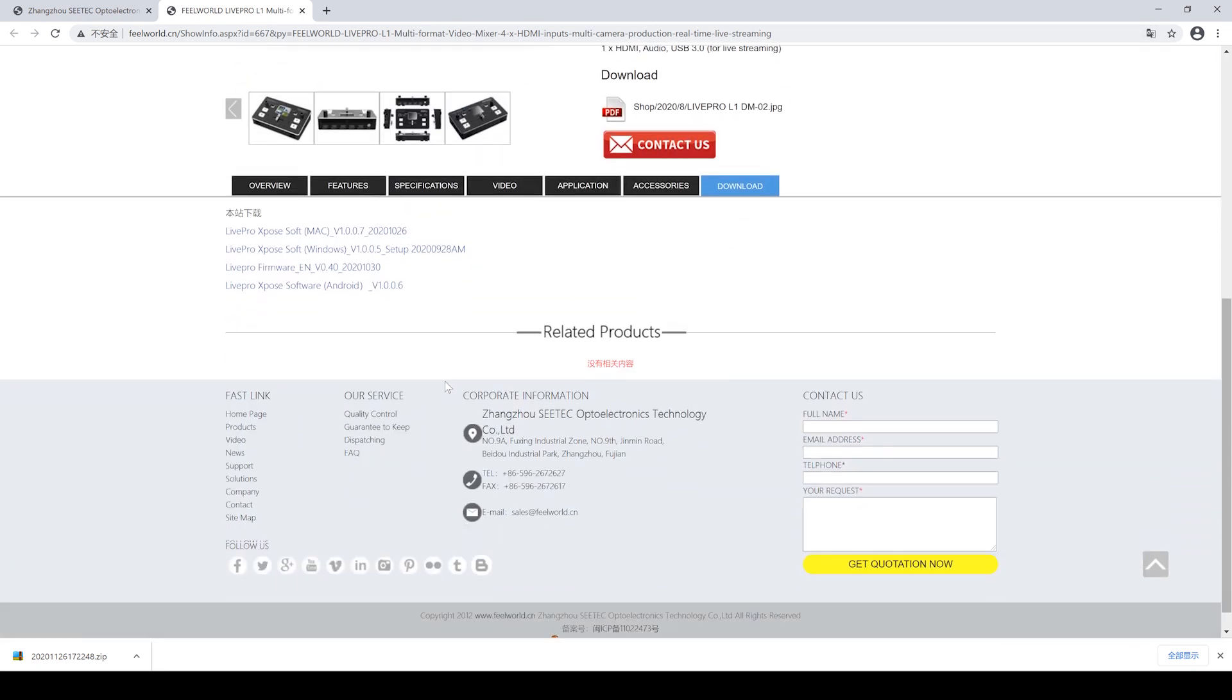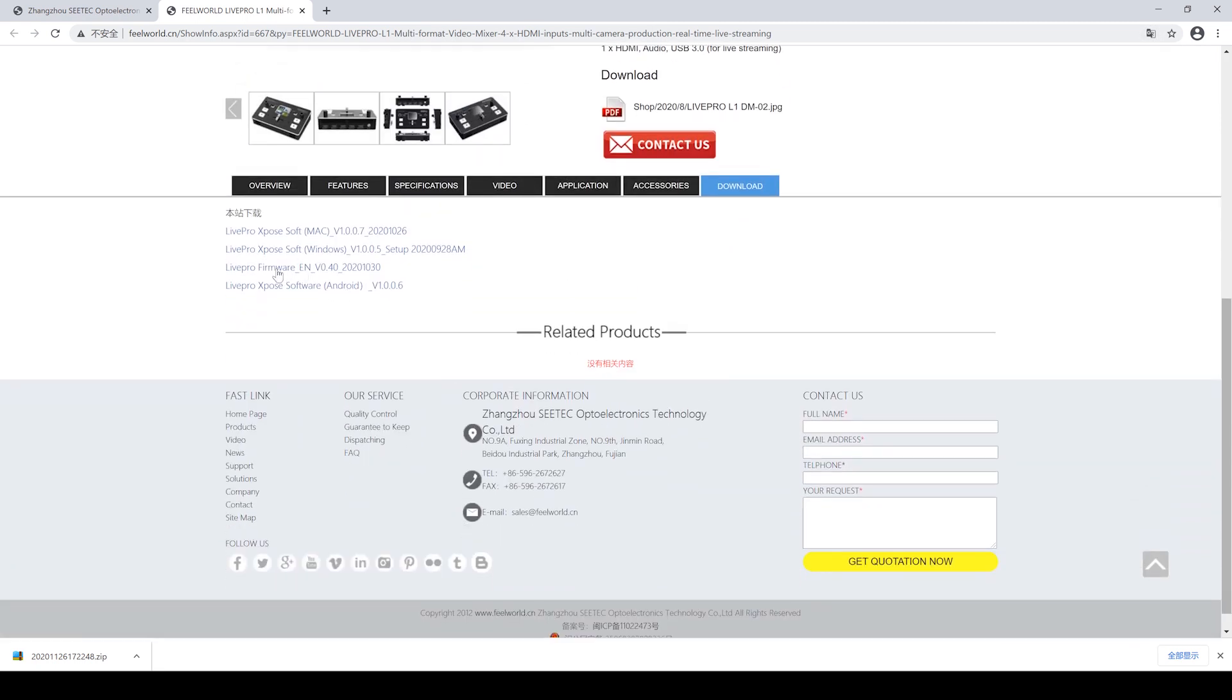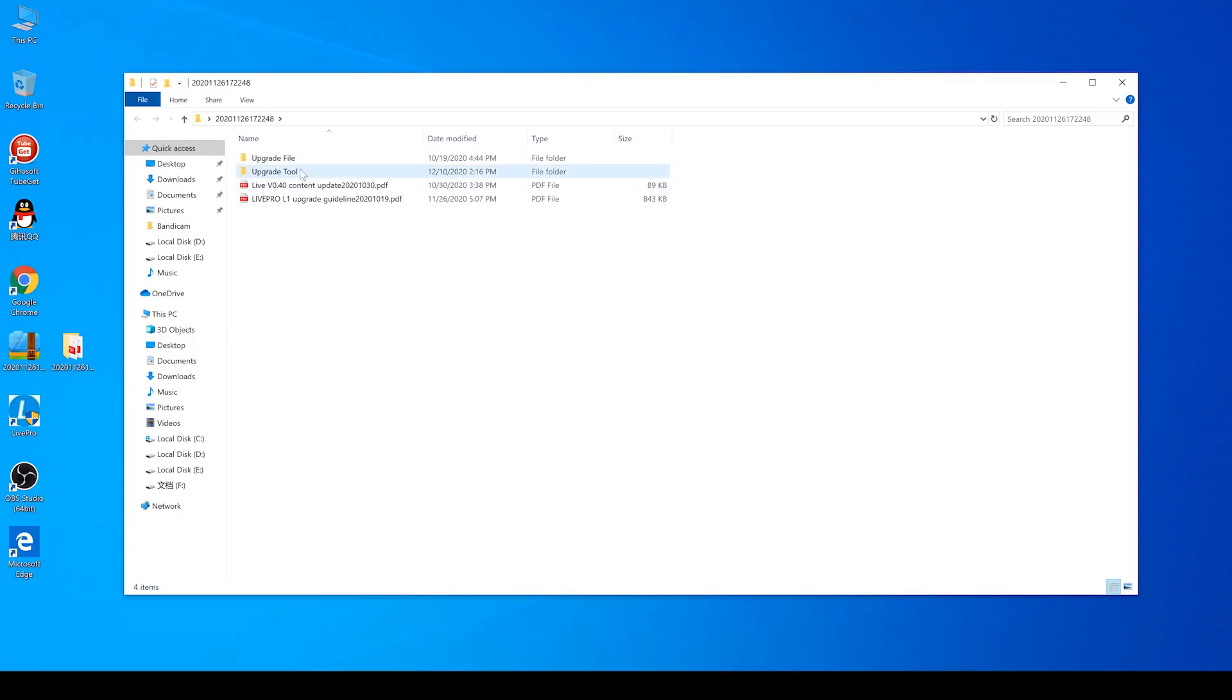In this section, you will find the firmware for the upgrade and click to download it. After unzipping the file,